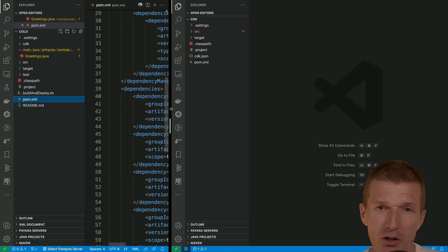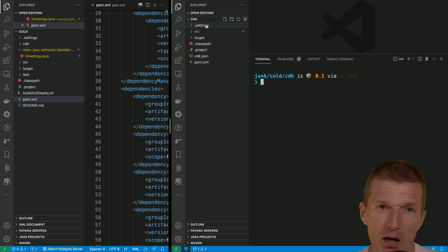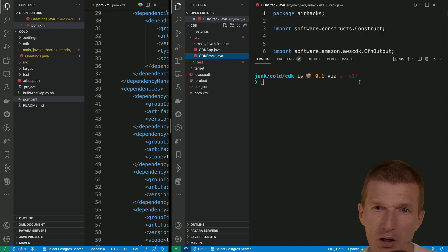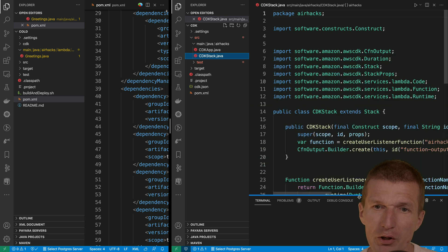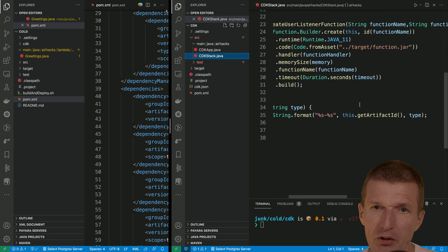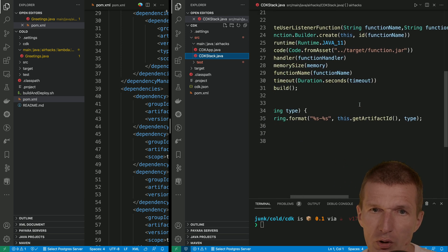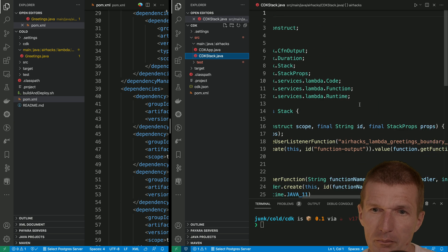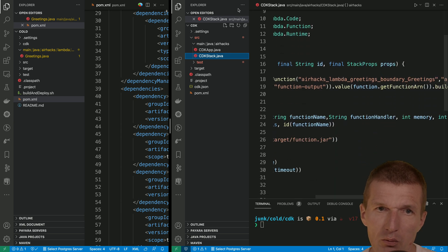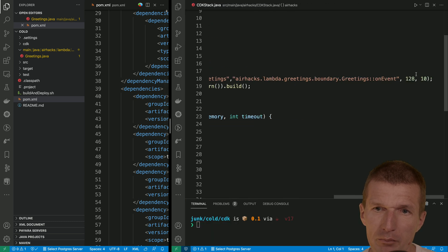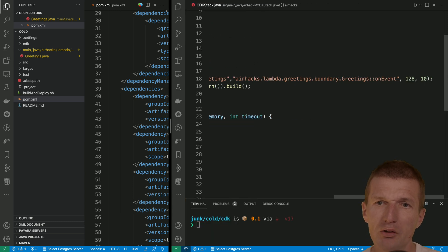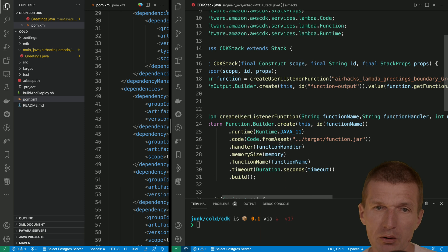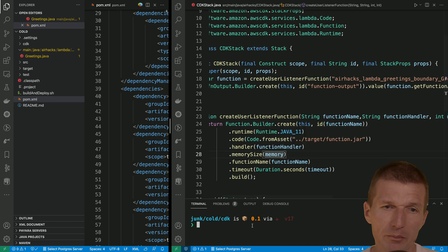So now let's deploy the Lambda function with CDK. And let's take a look at the configuration. And this is hard coded. So we are going to ship with 128 megabyte of RAM. So this is 128. And this is timeout of 10 seconds. So this doesn't matter, but this is the smallest possible deployment. So this is the memory size is going to be 128.